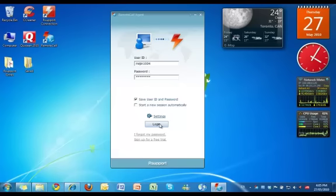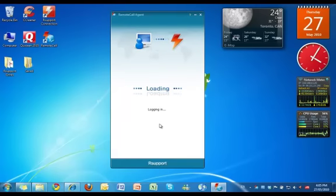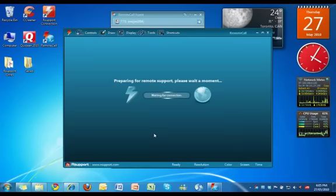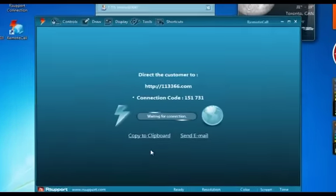To begin, launch the Remote Call application and log in with your user ID and password. Click Start Session to initiate a support session.